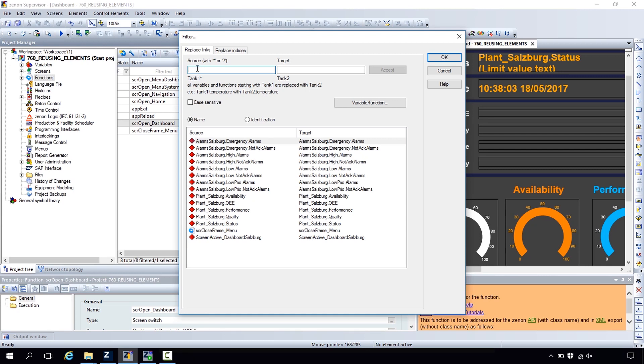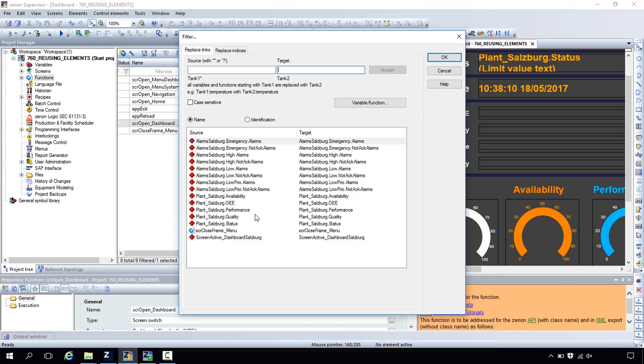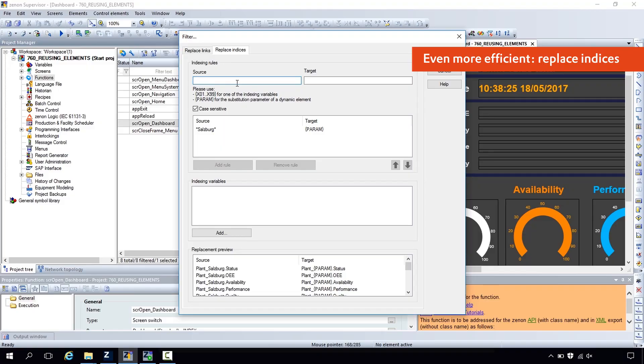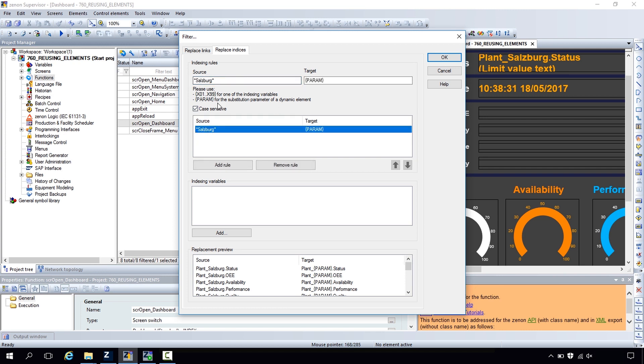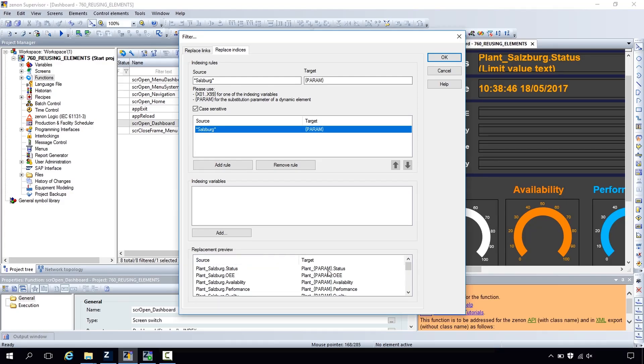You can define a rule and say you want to substitute Salzburg with another city — it's pure text-based. However, this approach is not used in this project because we would have to have a screen switch function for every location. There's an even more efficient way: we use the Replace Indices tab and set an indexing rule to replace Salzburg with param. Param is a parameter that comes from a dynamic element, and down here you see the preview of the replacement — Salzburg gets replaced by the parameter.